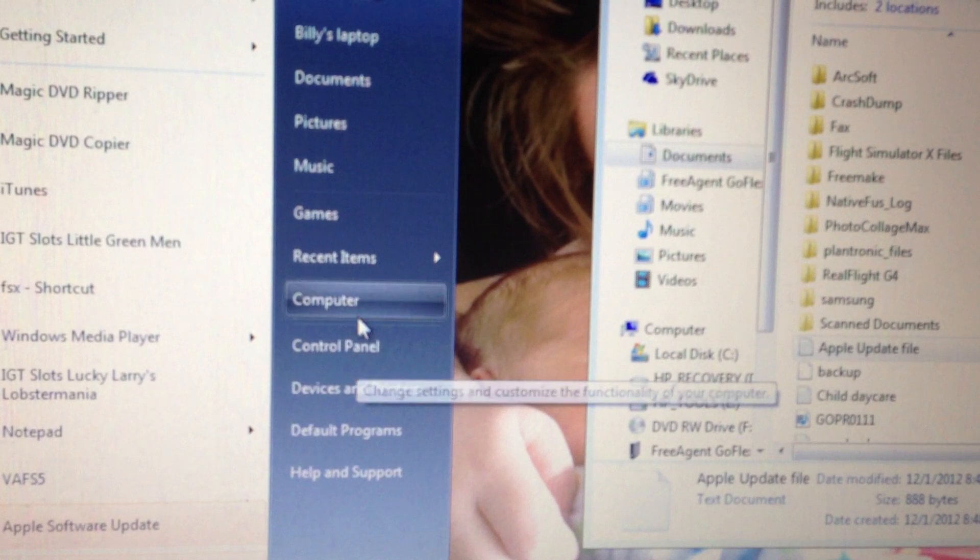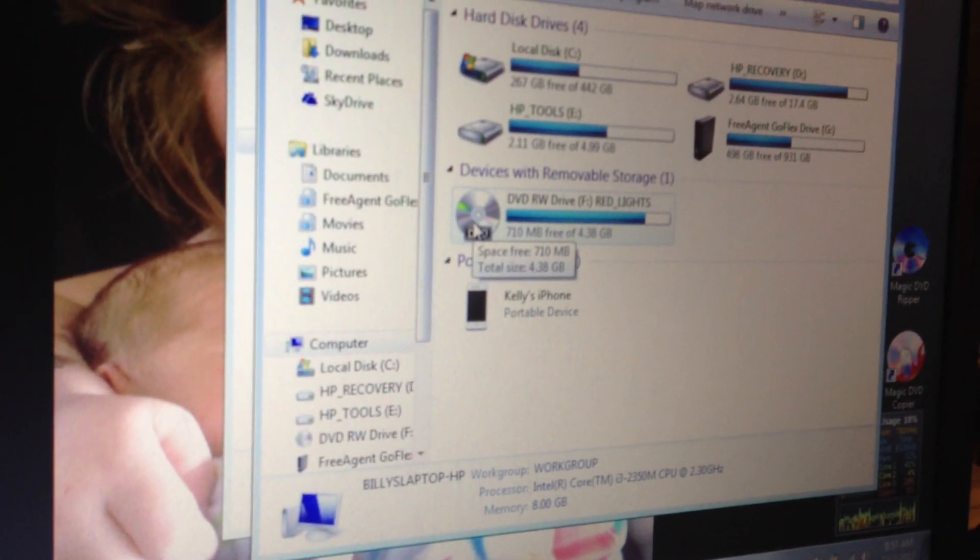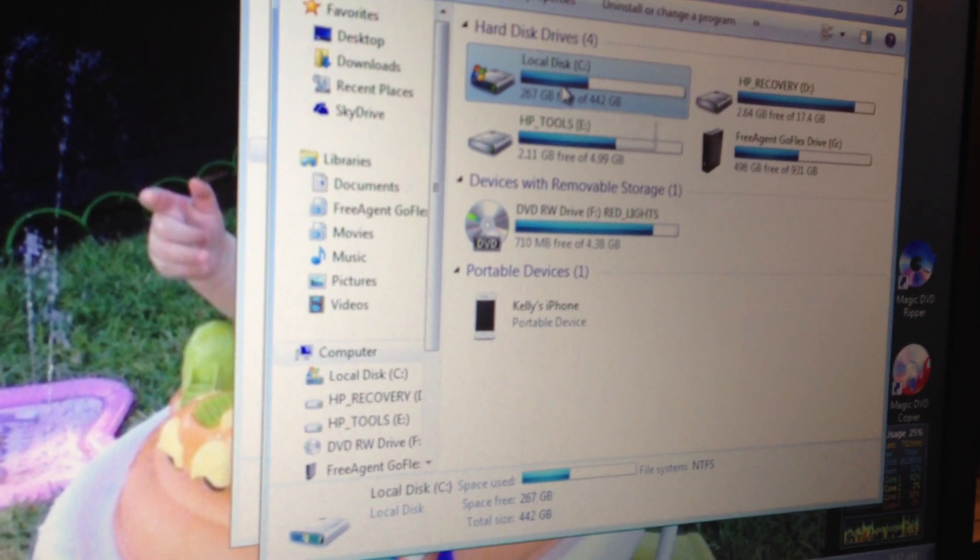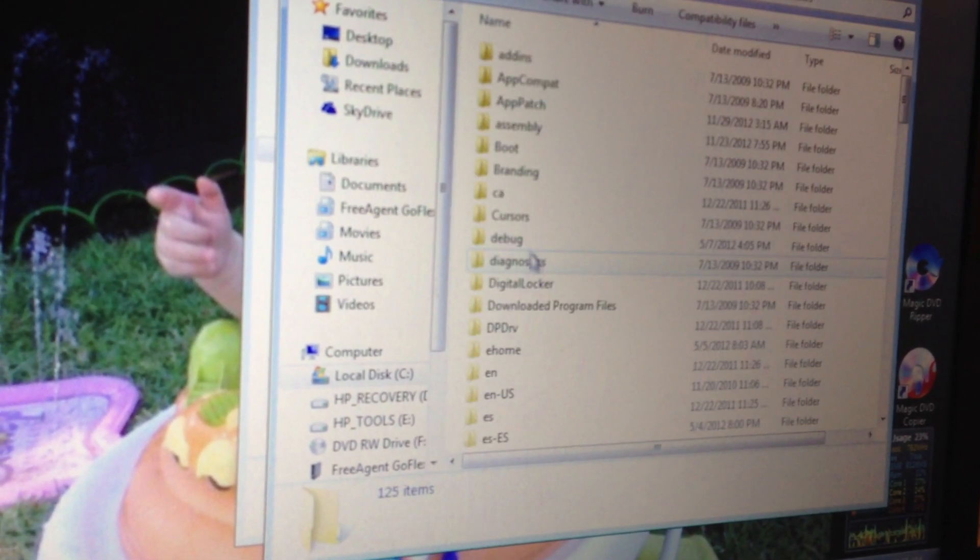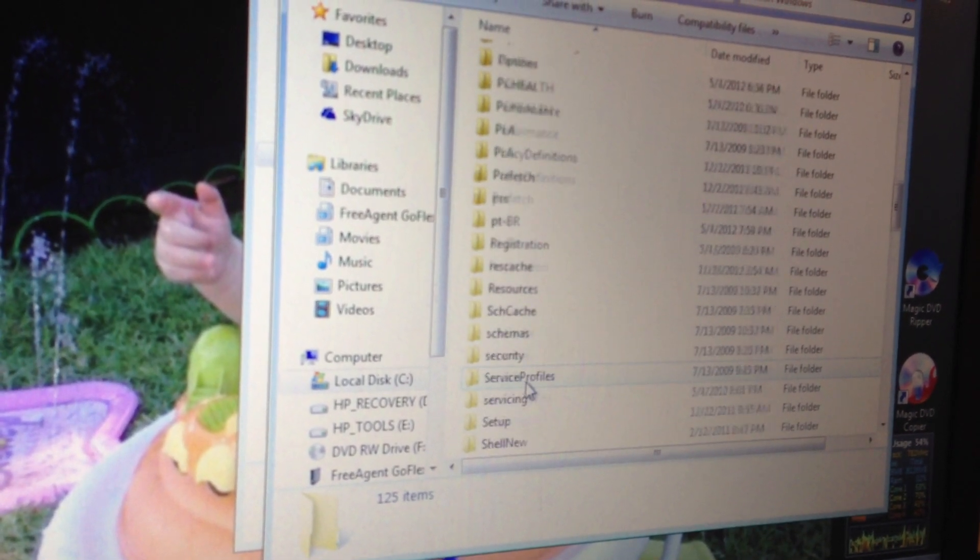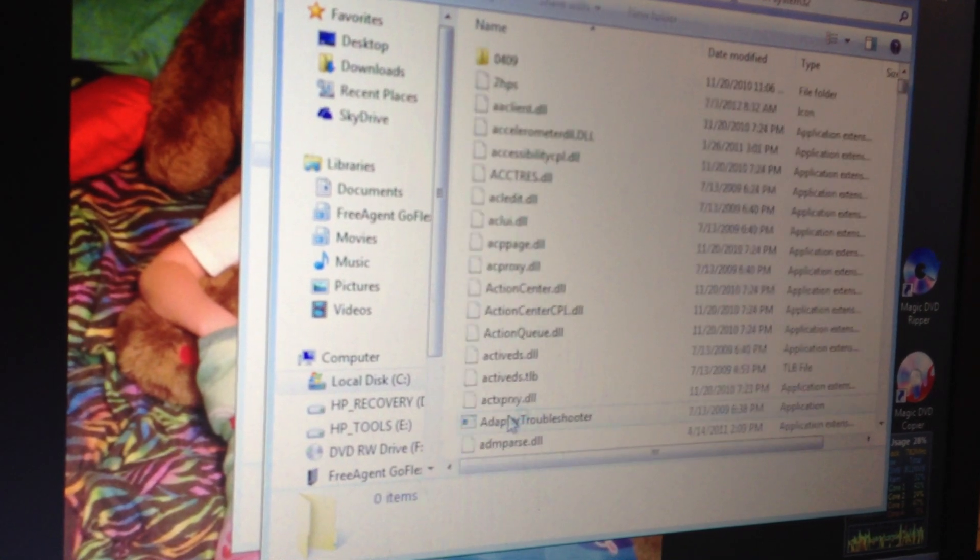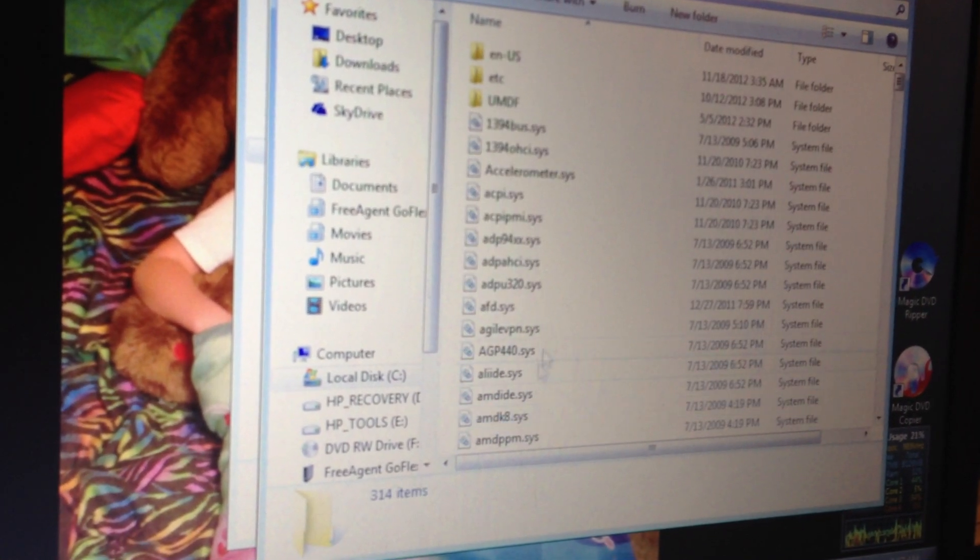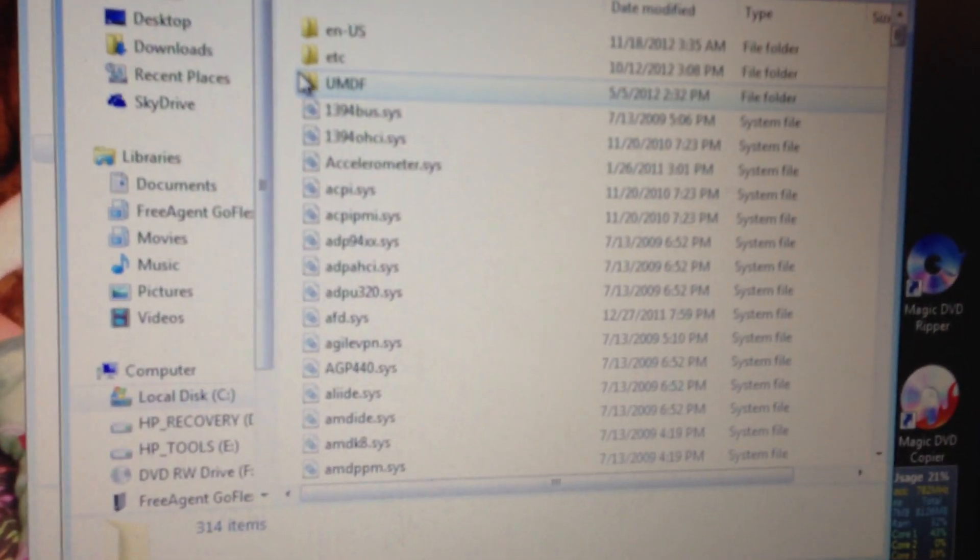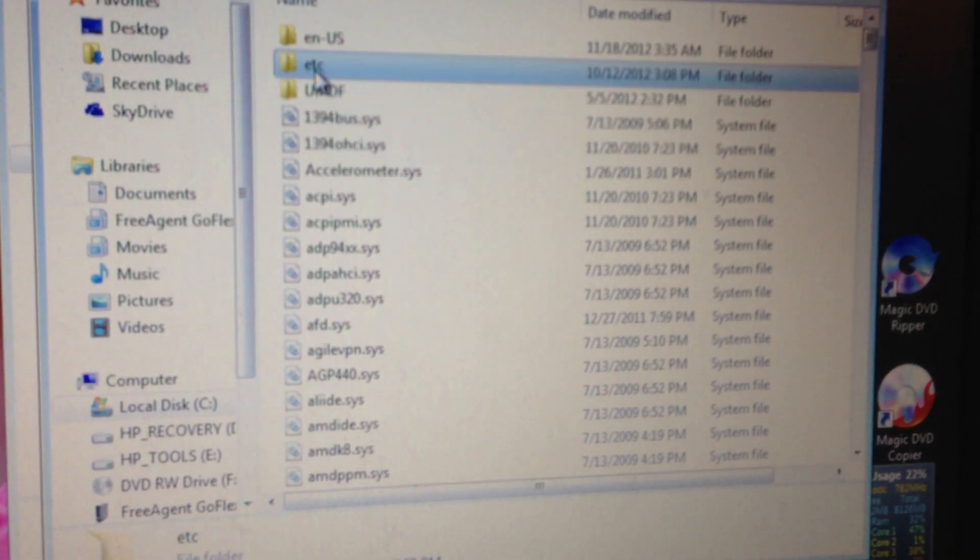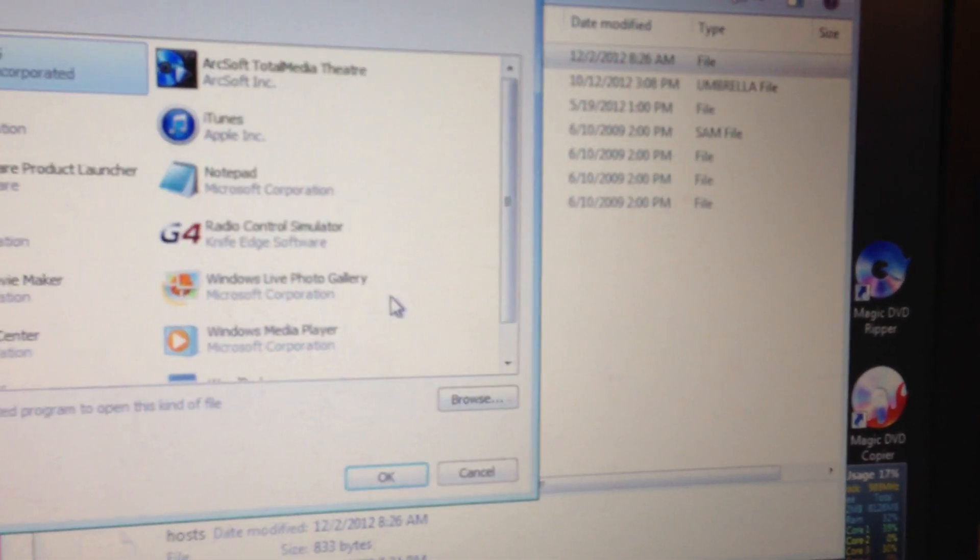Then you need to go to your computer. Your local drive. Go down to Windows. Scroll down to System32. Open that. Go into drivers. And up at the top you should see etc. ETC. Open that. Open your host file.